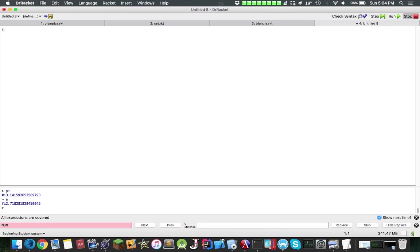In order to define a constant in Racket, which will be my very first thing I want to teach you guys, you actually use define, then the name, and then a value. This will define a constant. So afterwards, click run.